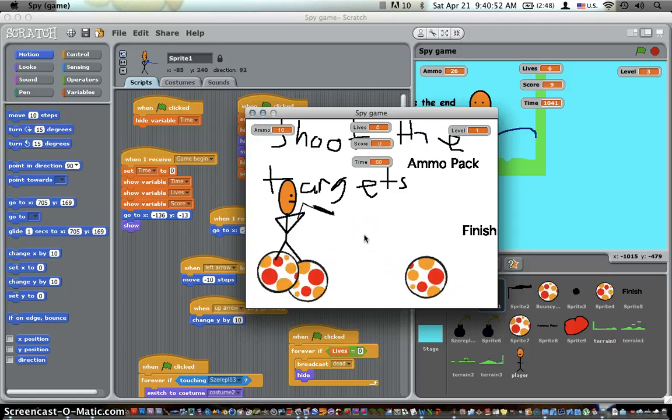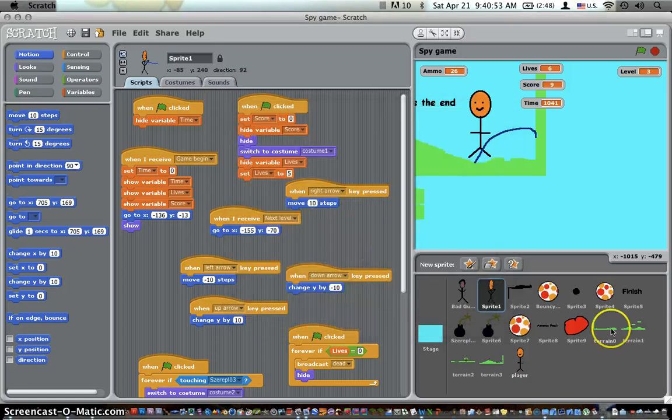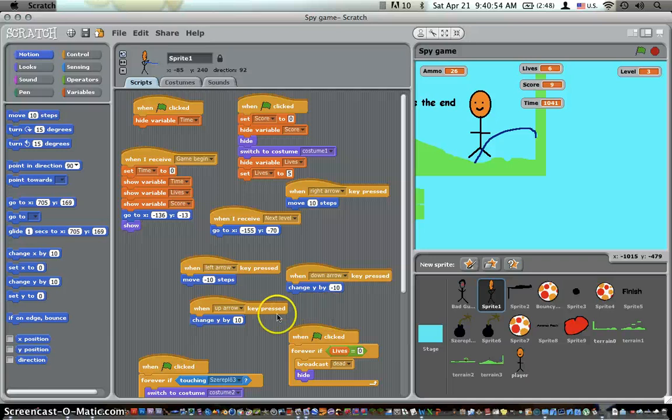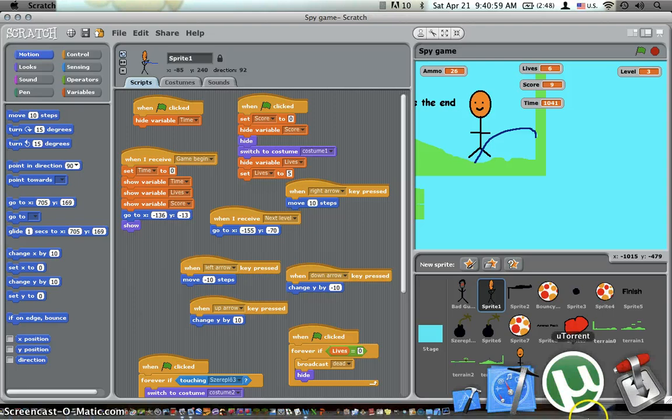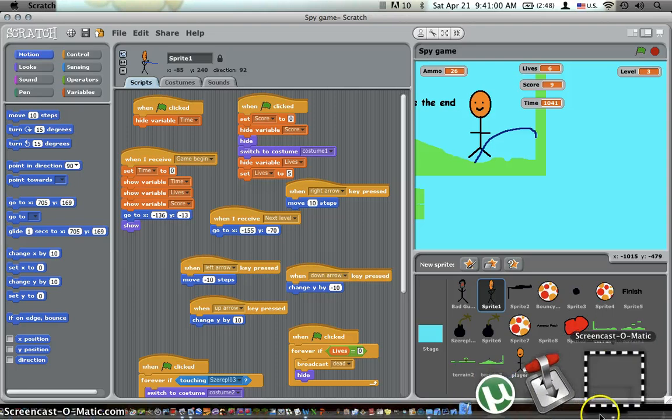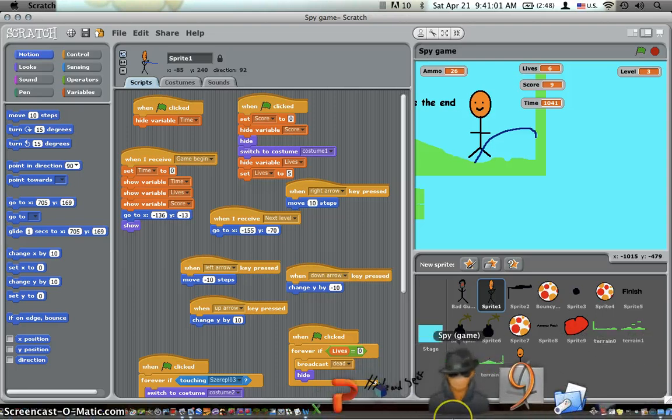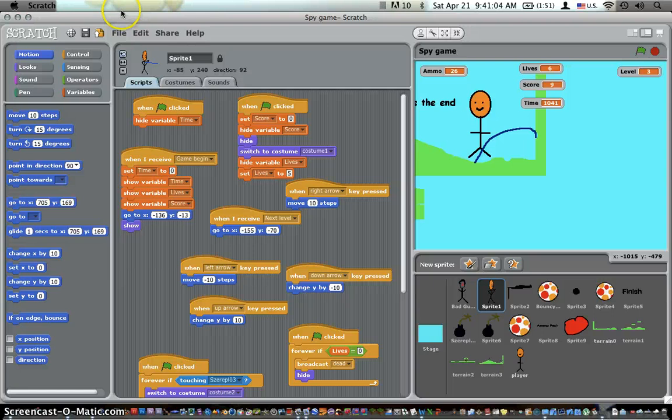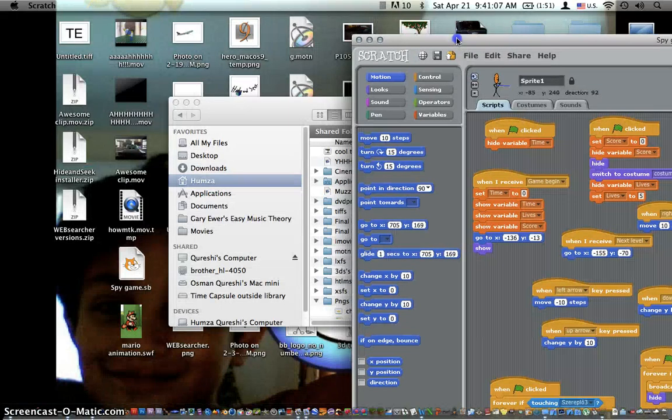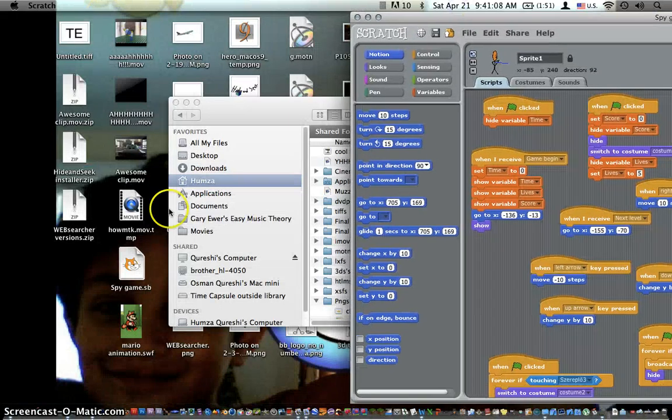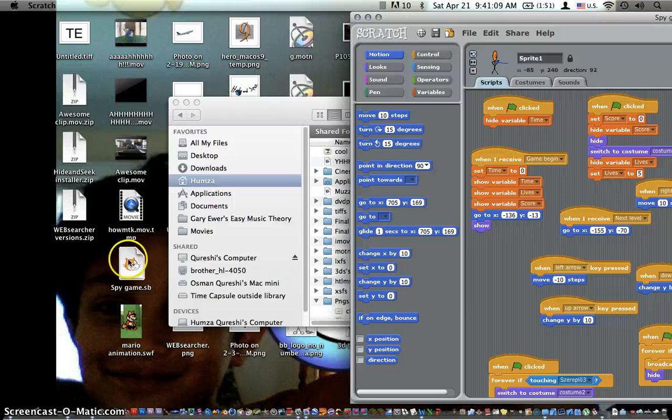It shouldn't really slow down anything or anything like that. Sorry about the bad quality of this recording, it's just that I'm recording using Screencast-O-Matic. Anyway, let's get started. You want to save your spy game somewhere where it's very easy to reach. I've put it on my desktop, right here.